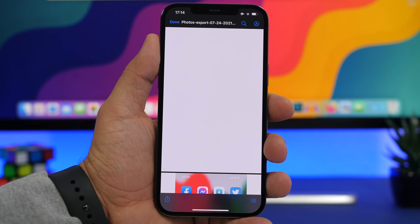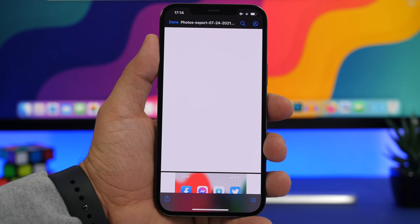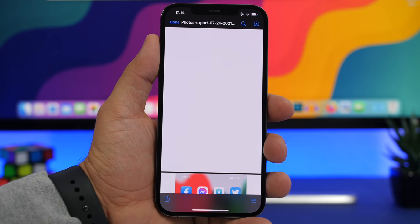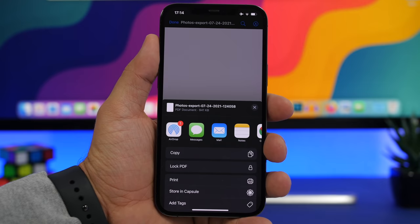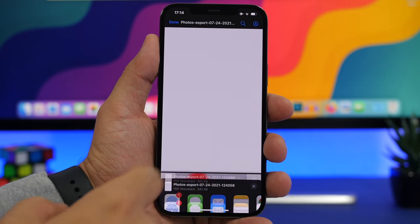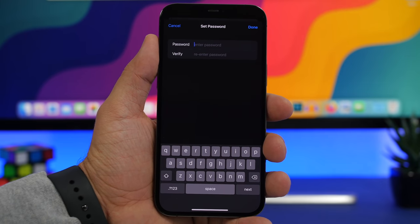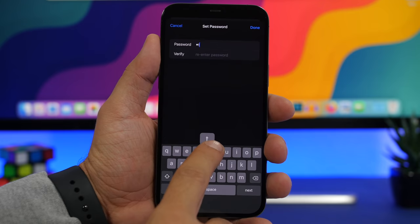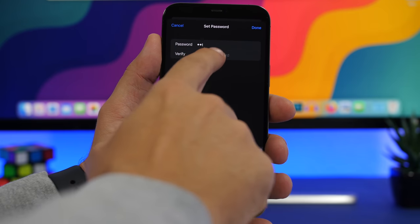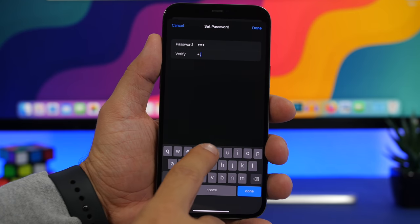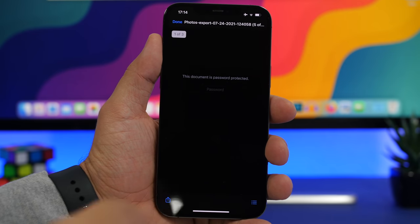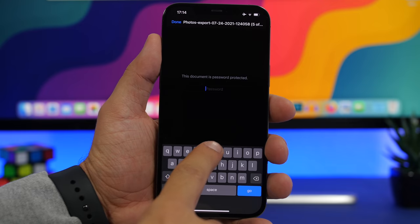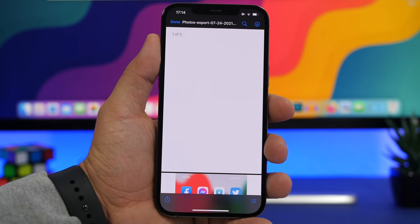What's even cooler about the PDF update in the Files app is that you can now lock any PDF file. Open the PDF, tap the share button, and you'll see a button to lock that PDF. Enter your password, confirm the passcode, and tap done. That PDF is now locked and you'll have to enter the passcode to open it.